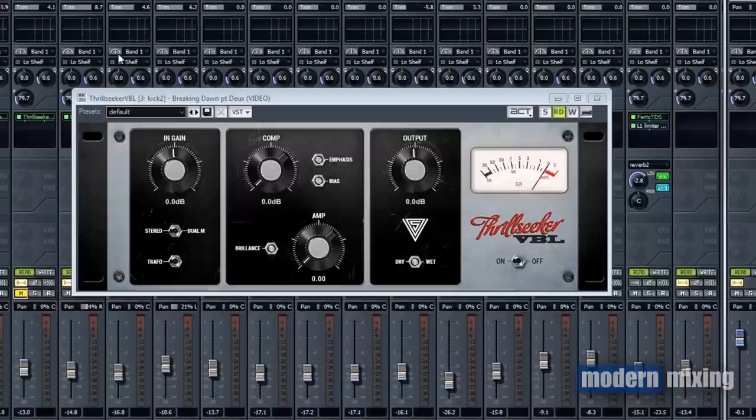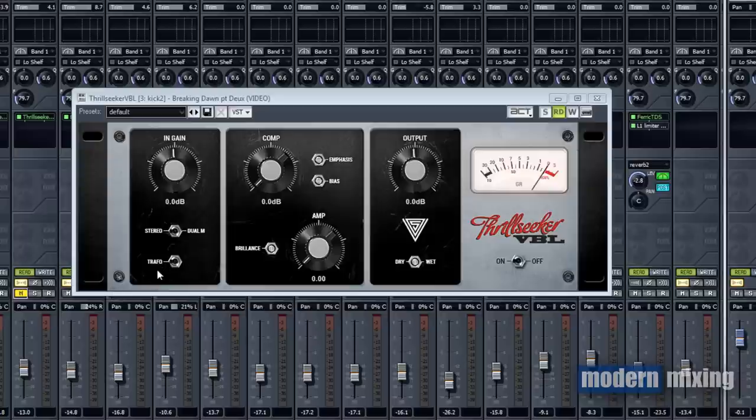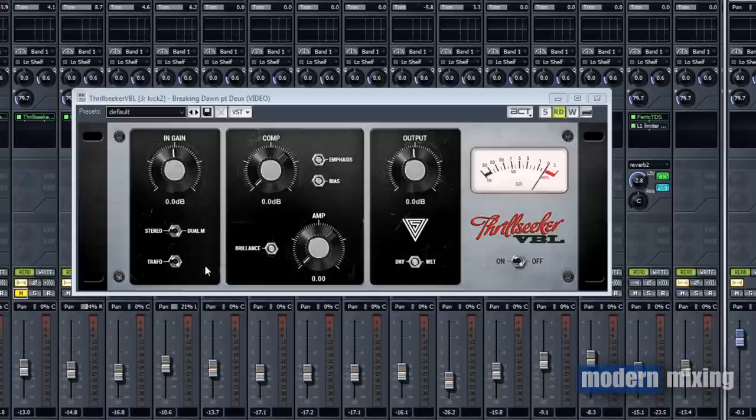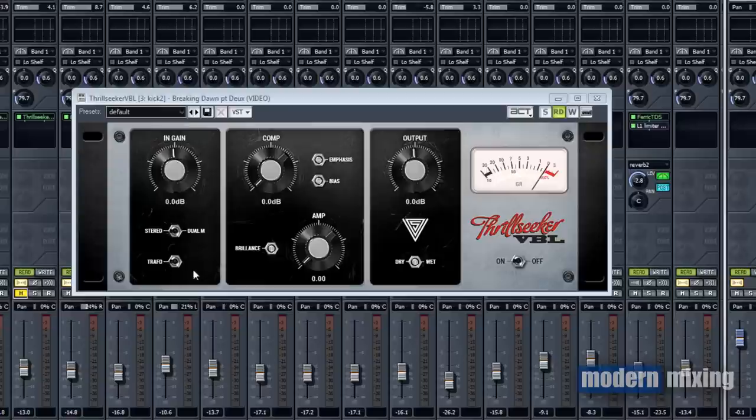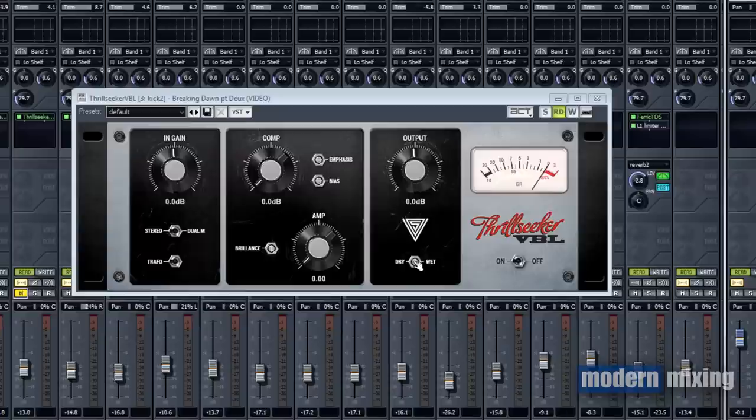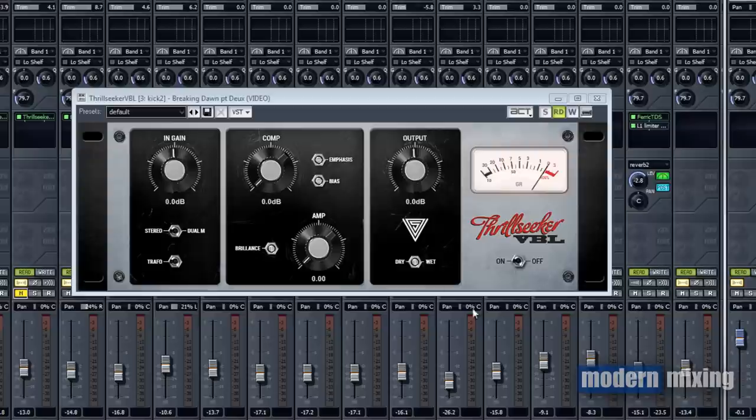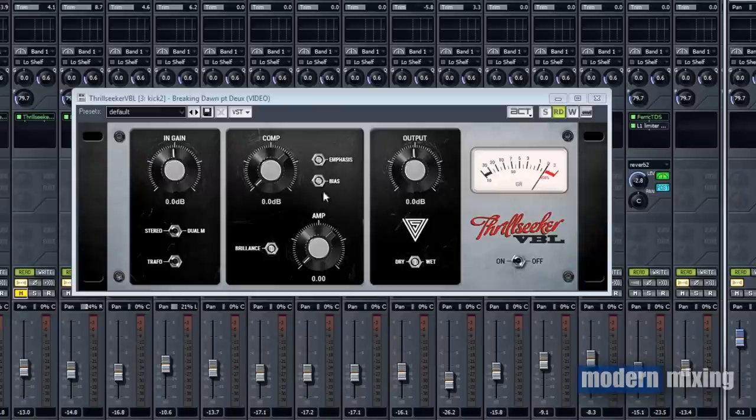Then you got this trafo here, the transformer. You can engage this, it gives you a little bit more color and weight, adds some phasing properties. If you're going to set up this plugin in parallel and you have this engaged, just make sure there's no phasing going on. But you can still use this dry and wet signal, so you don't necessarily have to set up another bus to get parallel compression or distortion.